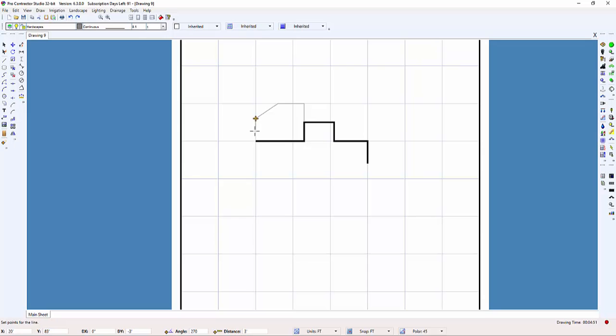If I select a line, you can see the points that were set when drawing the line. I can snap to any one of these point locations.